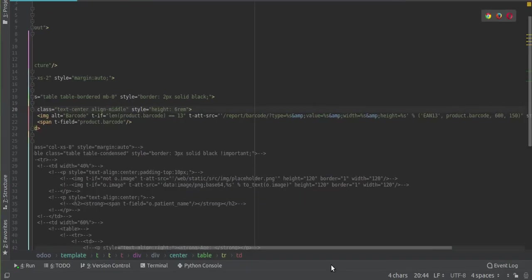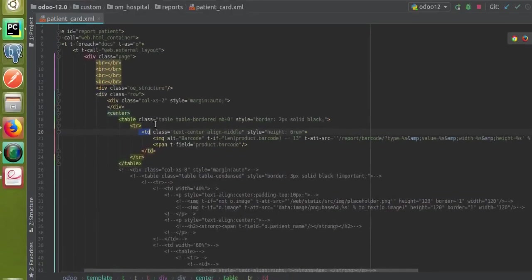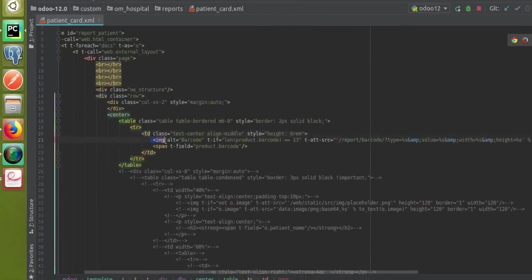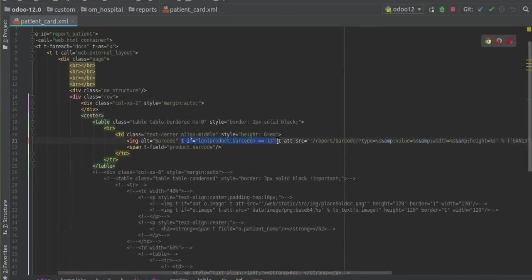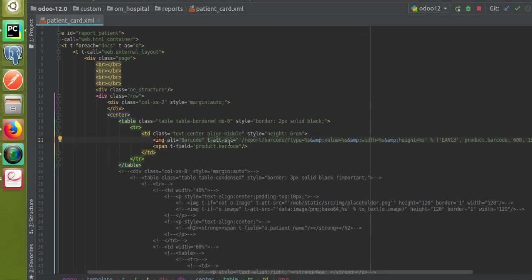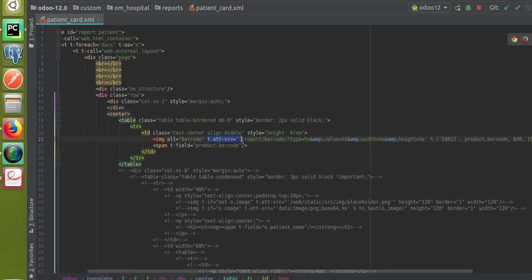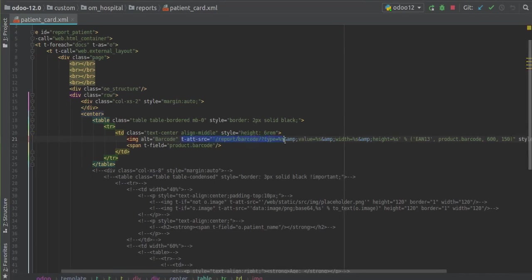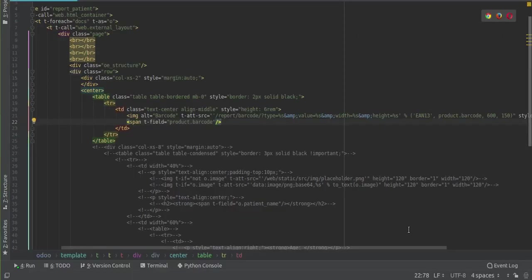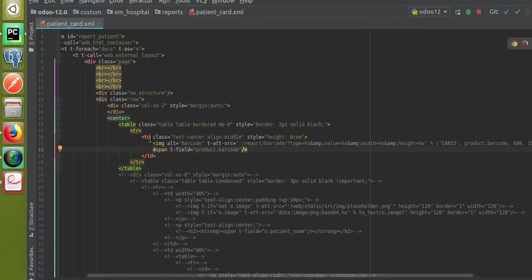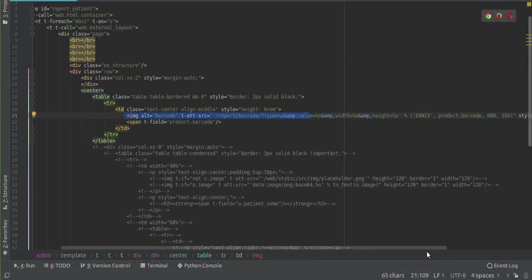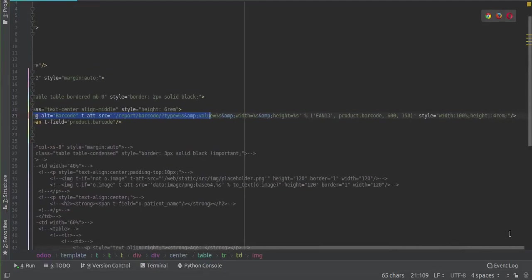Inside the table column we are going to add the barcode. For adding the barcode, the format is: image t-att-src barcode. I'll remove the if condition that was copied. Inside the t-att-src you have to give the format correctly: slash report slash barcode slash type. This is the key line you need.